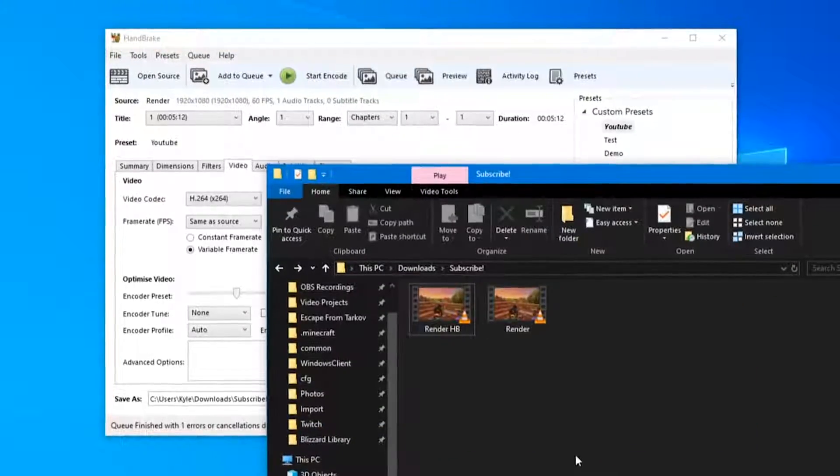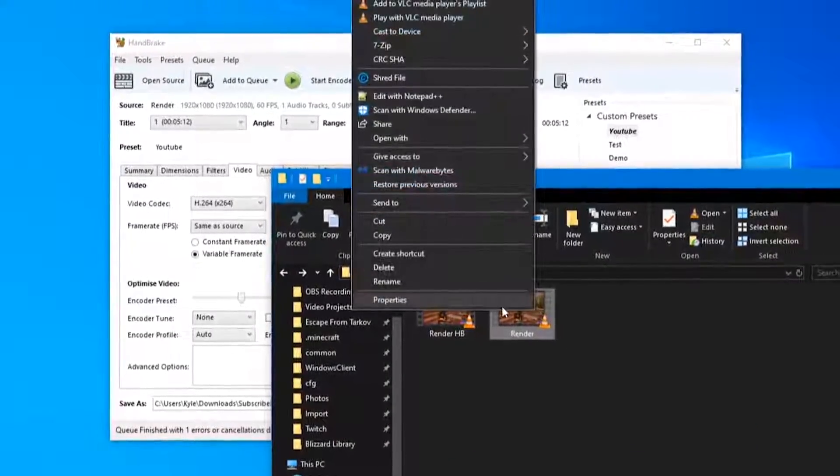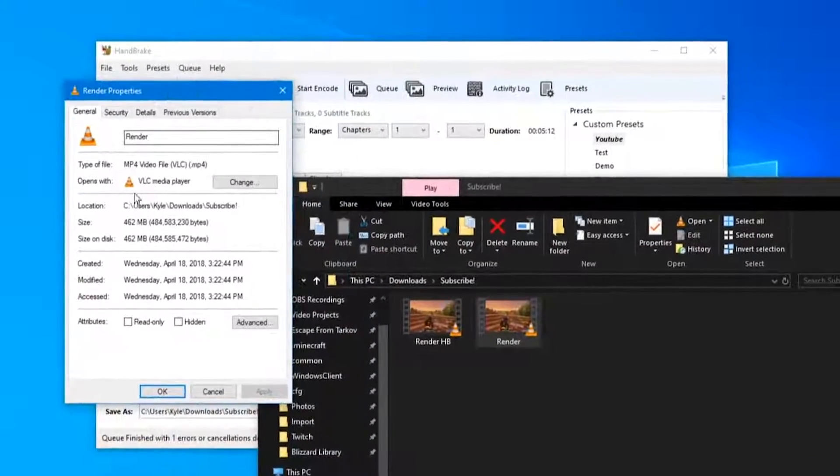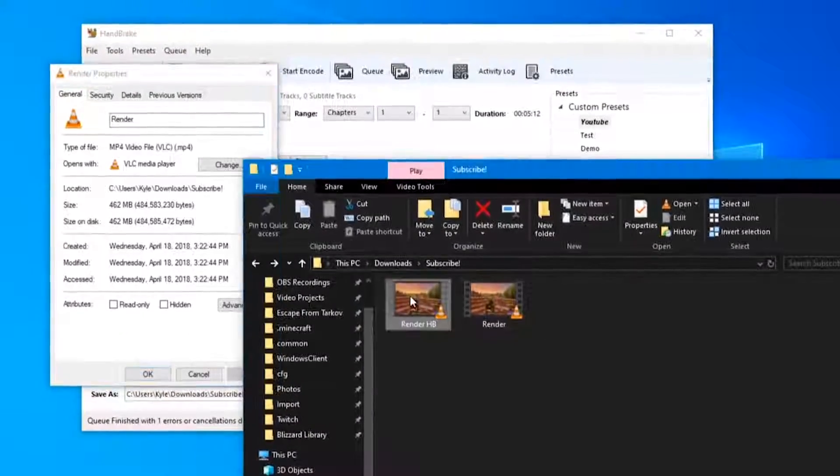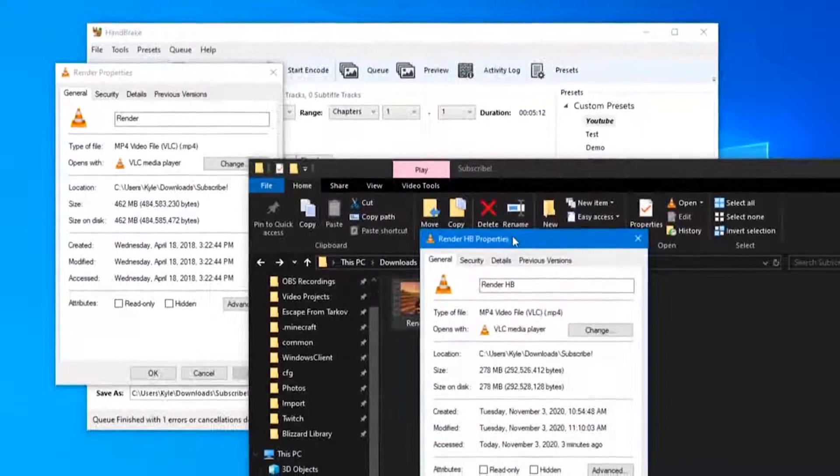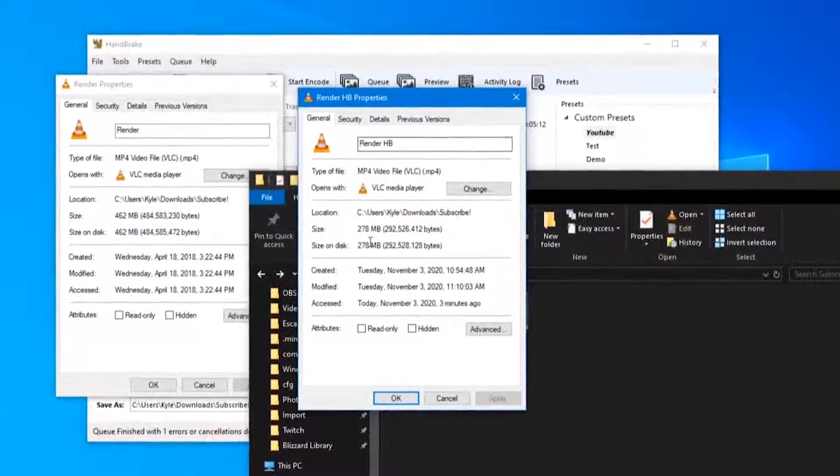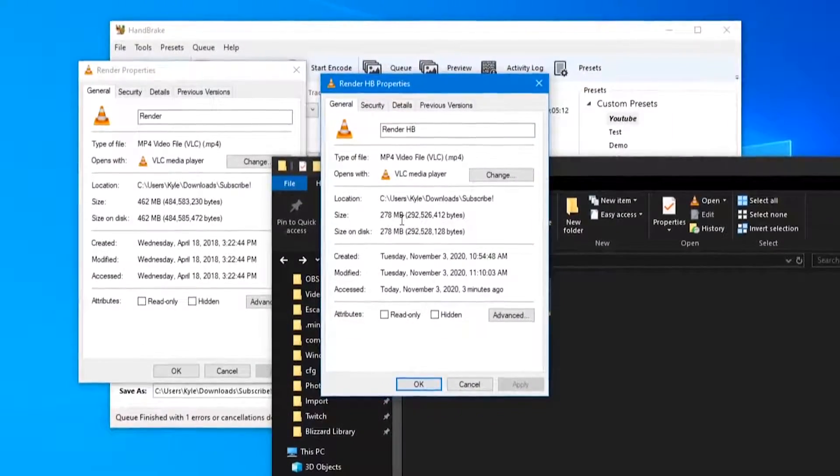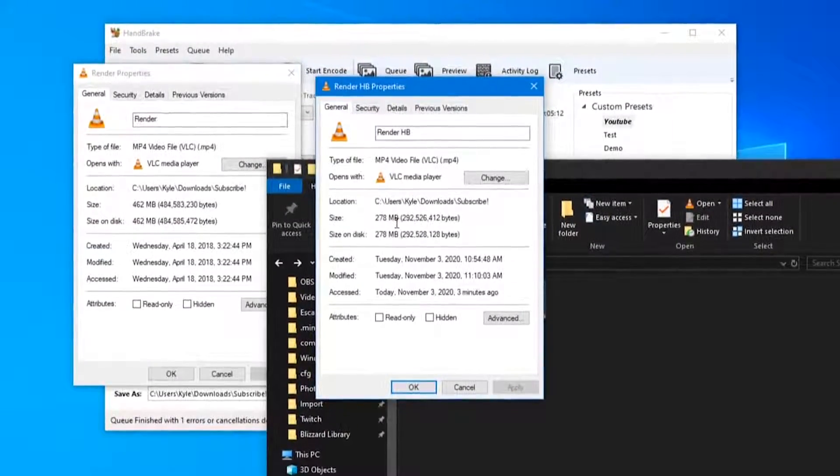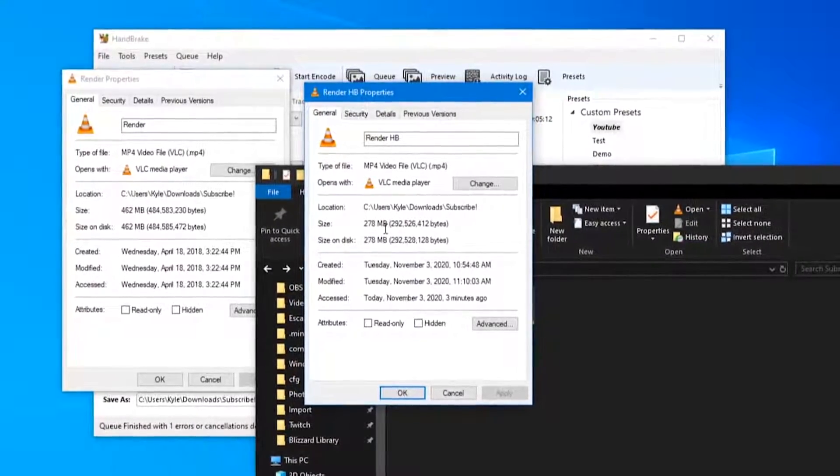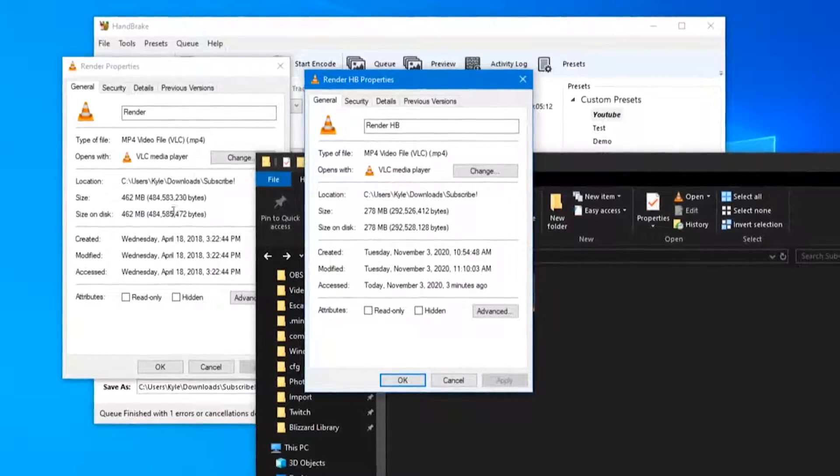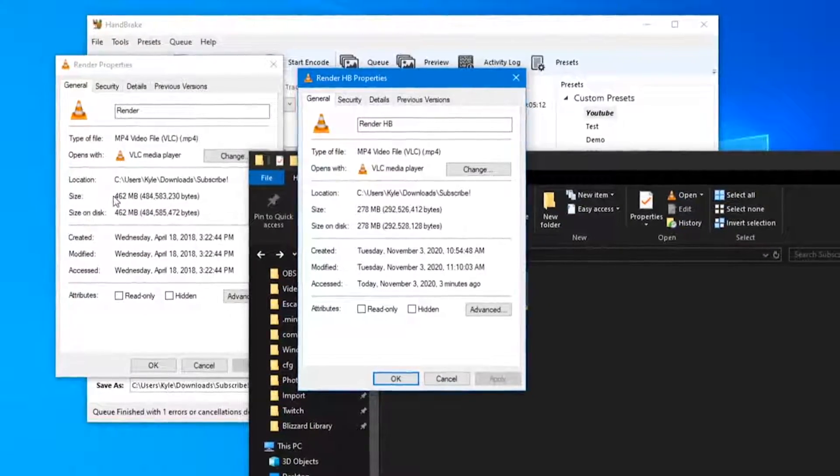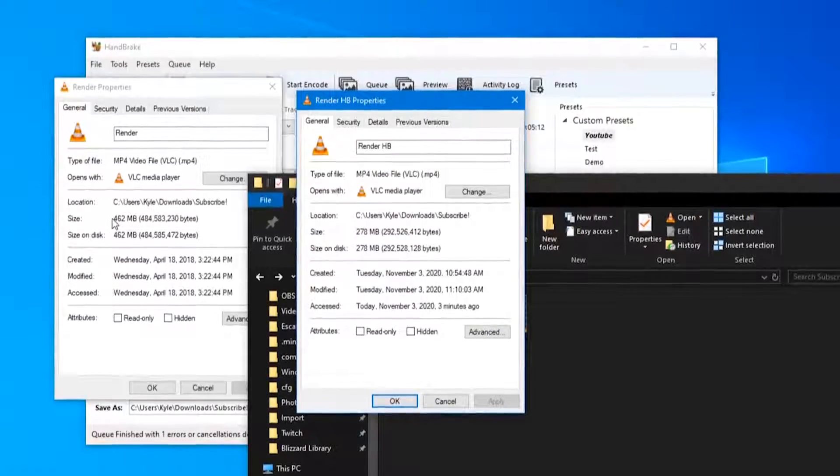Alright, our video is now rendered from HandBrake. So our original video file - 462 megabytes. Let's take a look at the HandBrake render - 278 megabytes. So we shaved off about 190 megabytes, I believe, somewhere around 190 megabytes removed from the file.